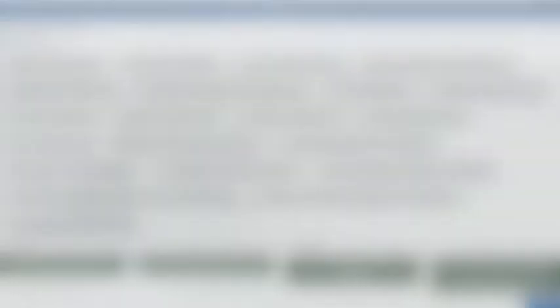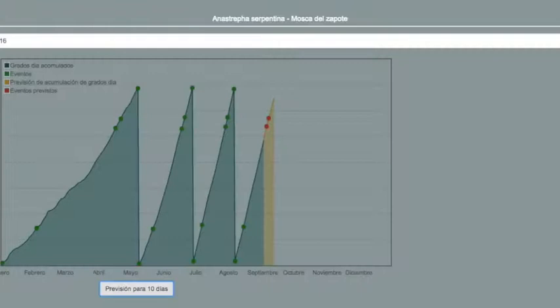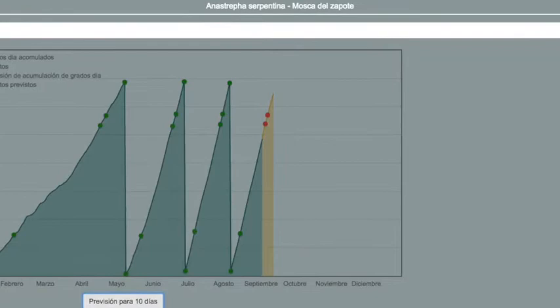Feudercrop records the biological development of pests and diseases, allows you to obtain a forecast of its evolution for the next 10 days, and sends warnings to your email notifying you of the changes.